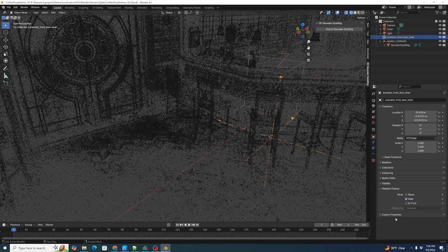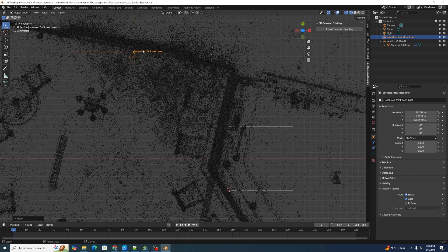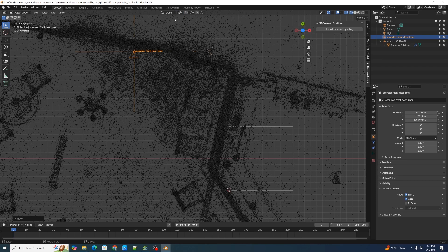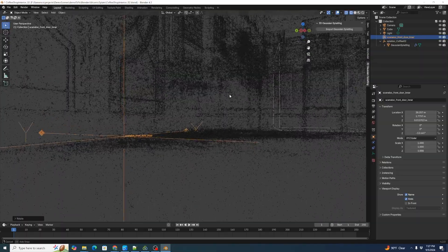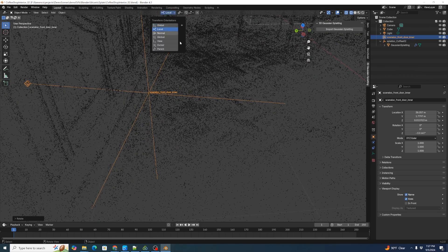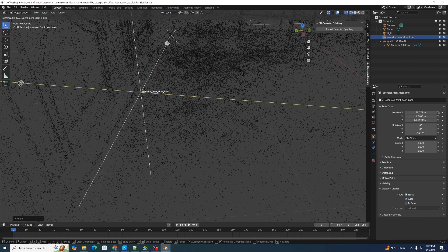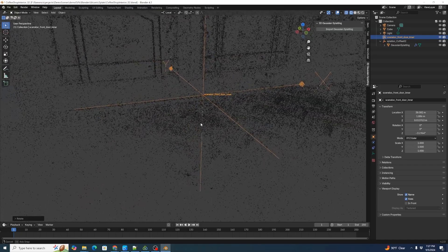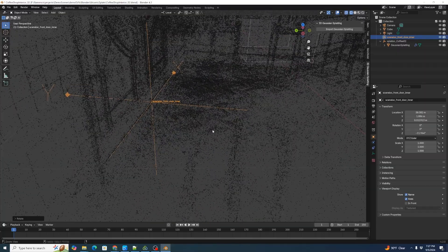Show the name and axes on the scene locator. Switch to top view, hit G and move it to line up with the front door, then hit R to rotate. We notice it's rotating around the 3D cursor, so switch the transform pivot point back to Individual Origins. Now hit R to rotate correctly and align the scene locator closely to the floor. Adjust using local transform — hit G to move along axes, then RZ to align with the edges of the door precisely. We're now pretty well aligned in 3D space.